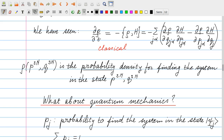The state of the system is specified by specifying all the momenta and all the positions. And rho is the probability density for finding the system in a particular state. If we have a small volume element in phase space, then rho times that volume element gives you the probability of finding the system within that volume element. The time evolution is given by the classical Liouville equation, where the partial derivative of rho with respect to t is given by a complicated expression, usually abbreviated as the Poisson bracket of rho and H.